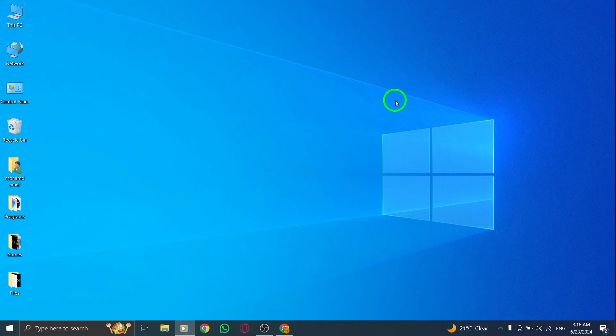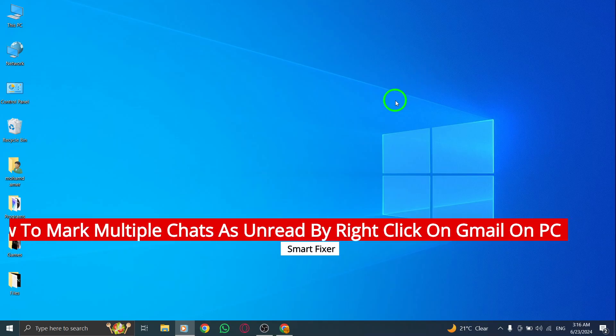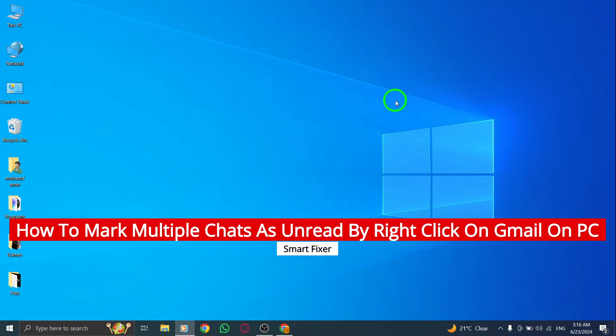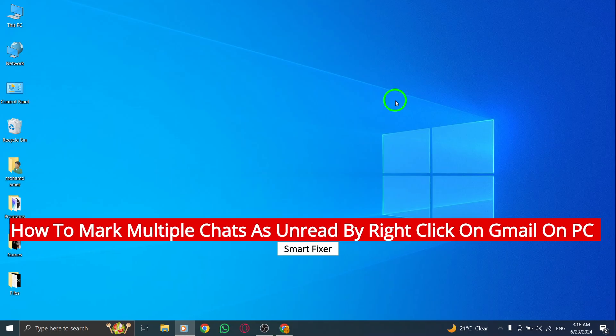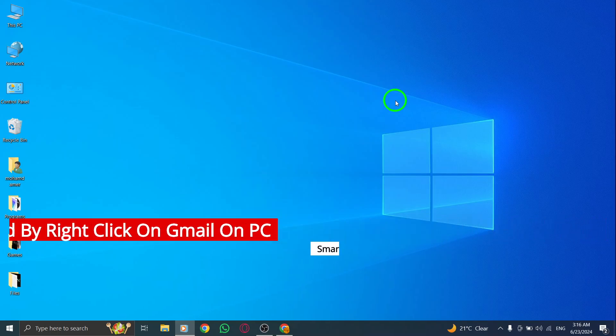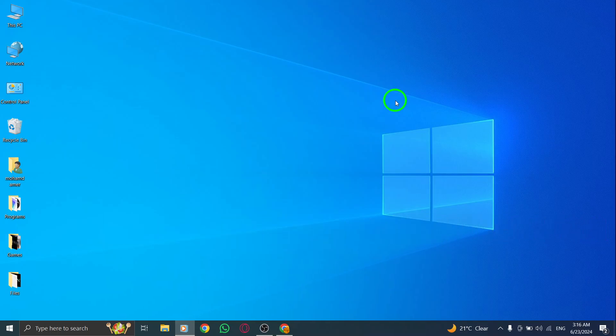Welcome back to our channel. Today we're going to show you a new update on how to mark multiple chats as unread by simply using Gmail on your PC. Let's dive in.